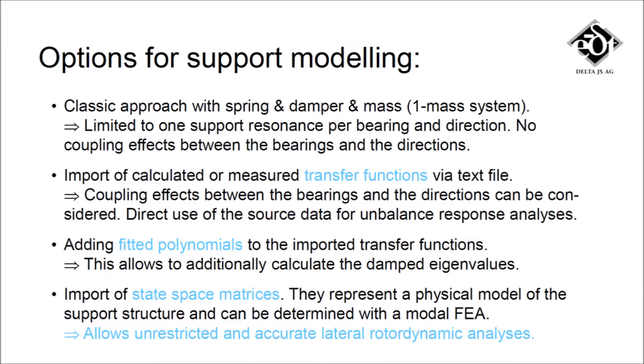If additionally polynomials as a mathematical representation of the imported source data are fitted, the damped eigenvalues of the rotor can also be calculated.